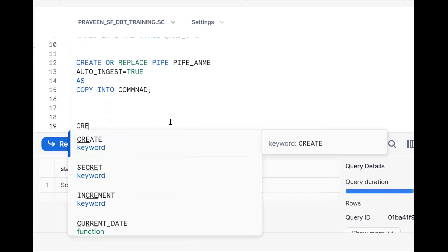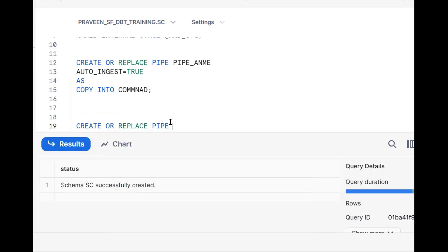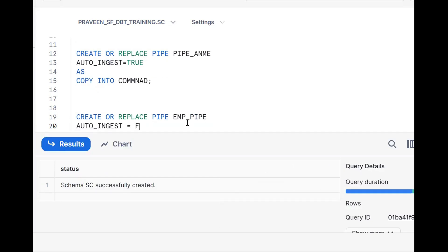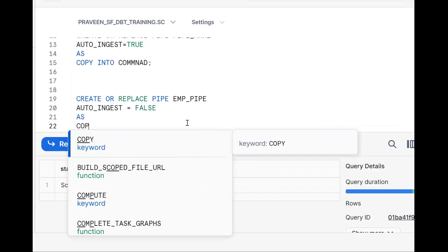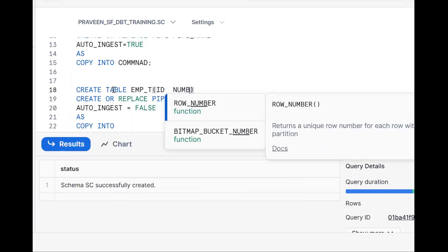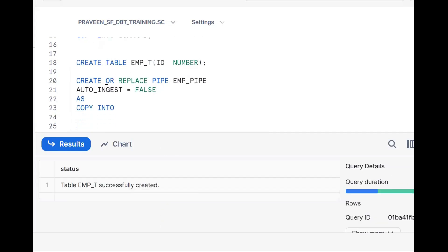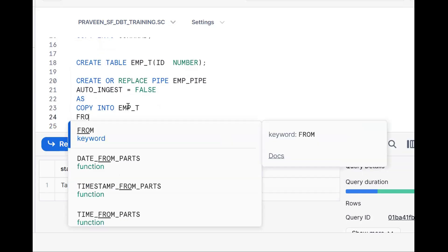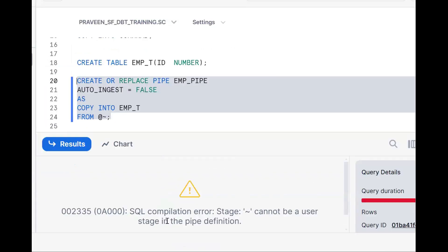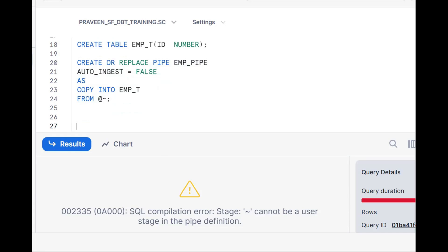Now let me create the actual thing. CREATE OR REPLACE PIPE — pipe name EMP_PIPE, AUTO_INGEST = FALSE. As the COPY INTO, let me first create a simple table. CREATE TABLE EMP_T (ID NUMBER). Now: COPY INTO EMP_T FROM @~ — I am trying to create a Snowpipe on an internal stage; specifically this is the user stage (@~). Let me run it. It says SQL compilation error: stage cannot be used. So we cannot create a Snowpipe on the user stage.